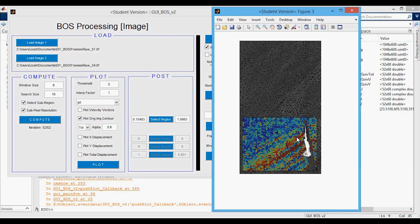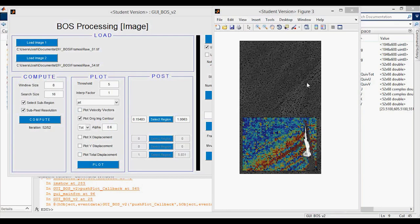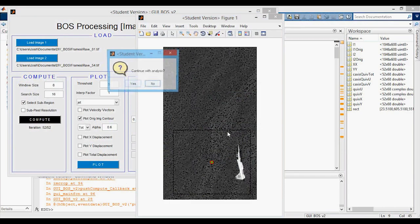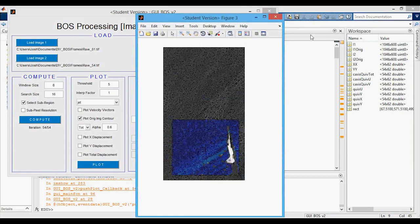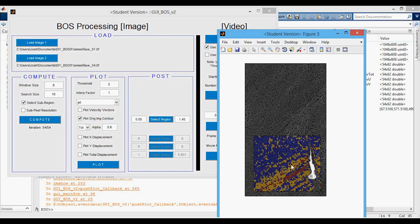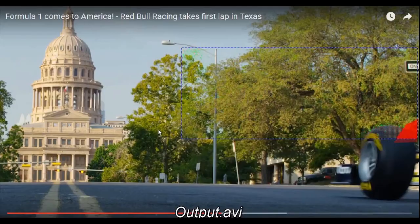I want to show what happens if you don't use sub-pixel resolution for something like this. Uncheck that, compute, select a region, right-click, crop, yes. When you plot it, it looks really bad — it looks like there are only three values, because the shifts are so small compared to the window and search sizes that you might only be getting a full-pixel or two-pixel shift. Sub-pixel resolution gives you real signals smaller than the full-pixel shifts you'd get otherwise.